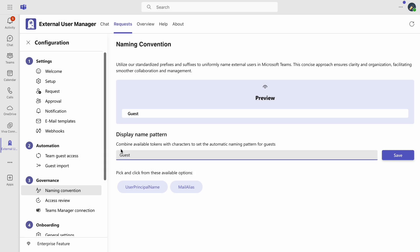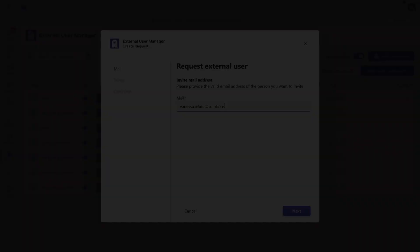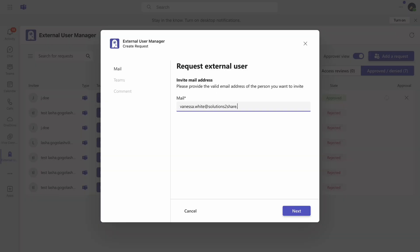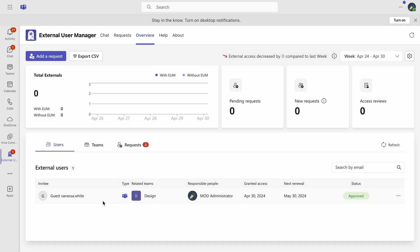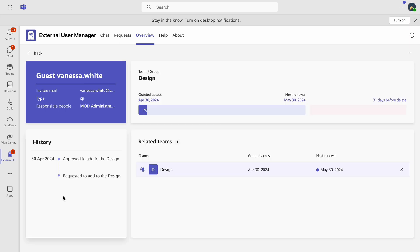Here you'll find default options where you can enter text and choose to incorporate the user's principal name or their mail alias or even use both. Once these settings are applied, any new external guest added will automatically have the display name set according to the defined conventions.